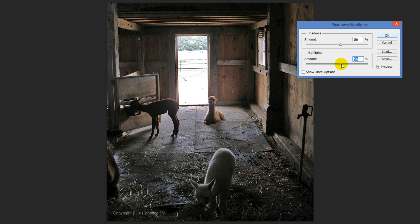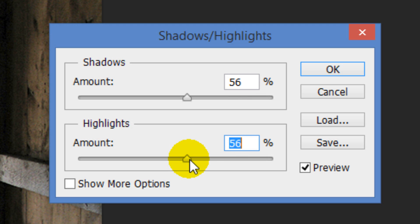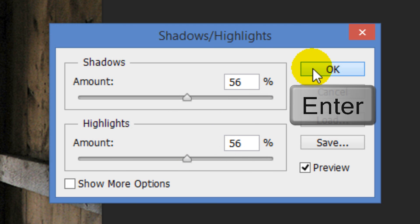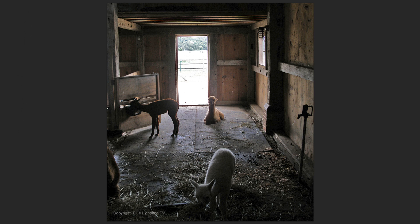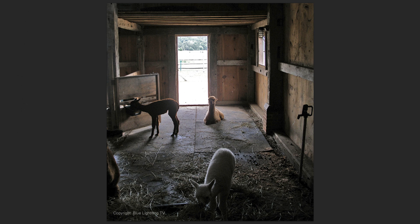Keep in mind, every photo has its unique characteristics, so the amounts you set for shadows and highlights are specific to that photo. For this photo, I'll set the shadows and highlights both at 56%. Once you set the amounts, click OK or press Enter or Return. As I toggle back and forth, you can see how this feature enhances the details in both the shadows and highlights.